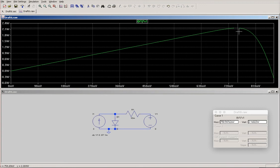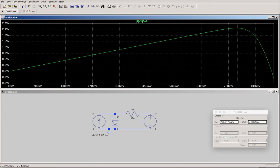Where the power is maximum, that's what we call the maximum power point. The voltage at which this occurs is the voltage at maximum power point. We would then need to find the corresponding current from the IV curve, but we'll leave that for the next exercise.